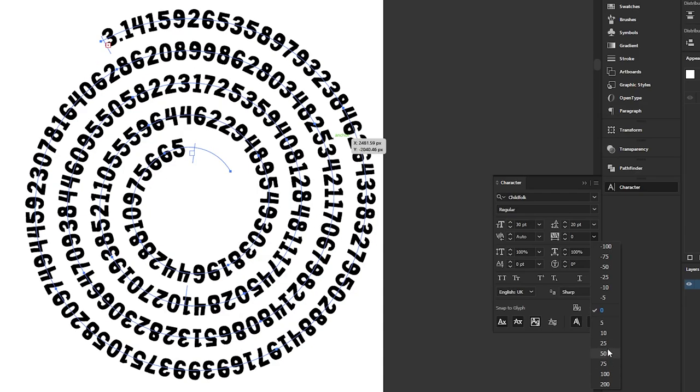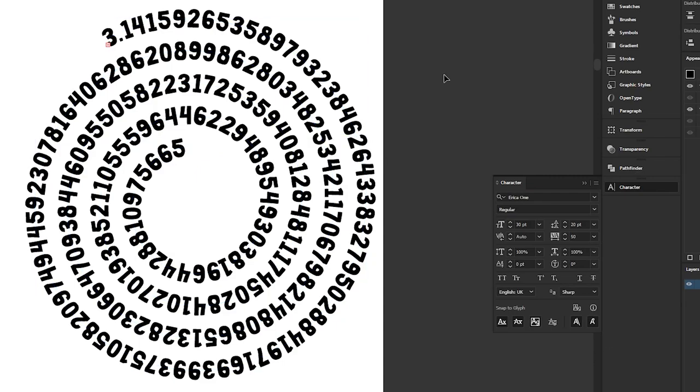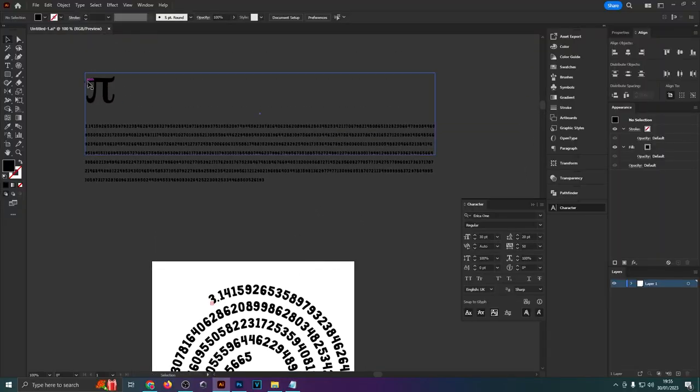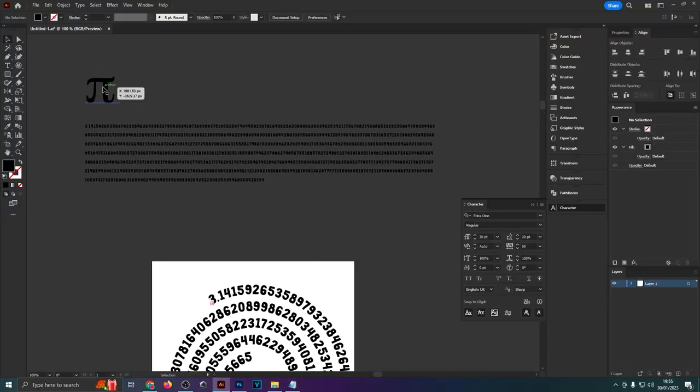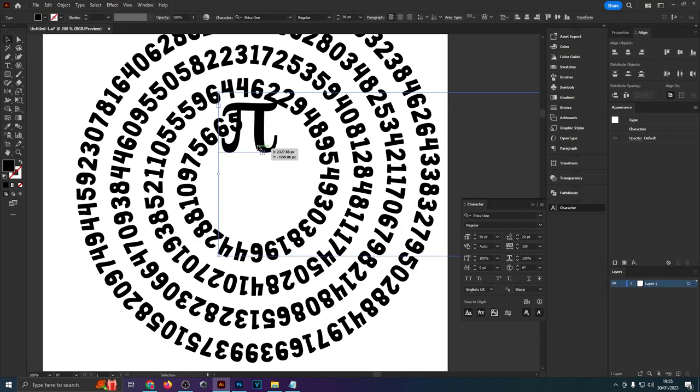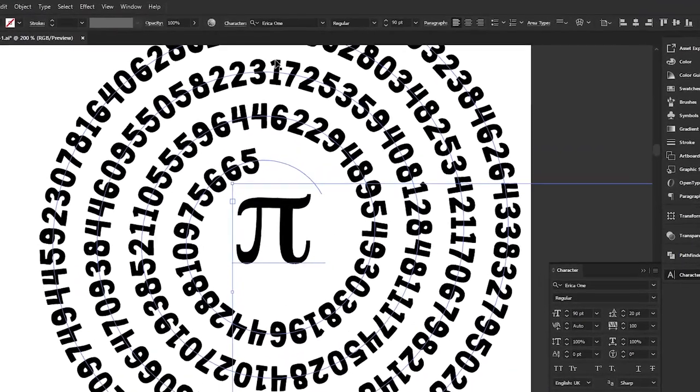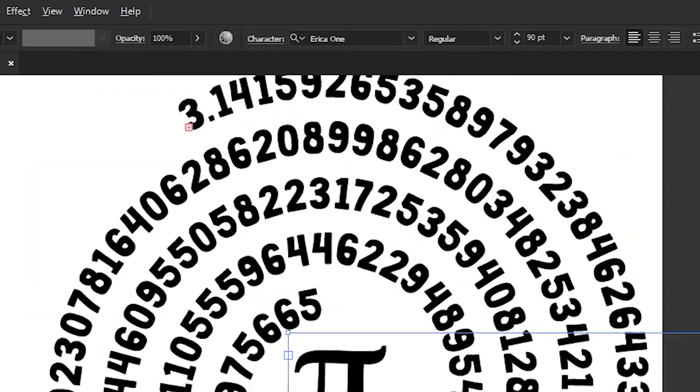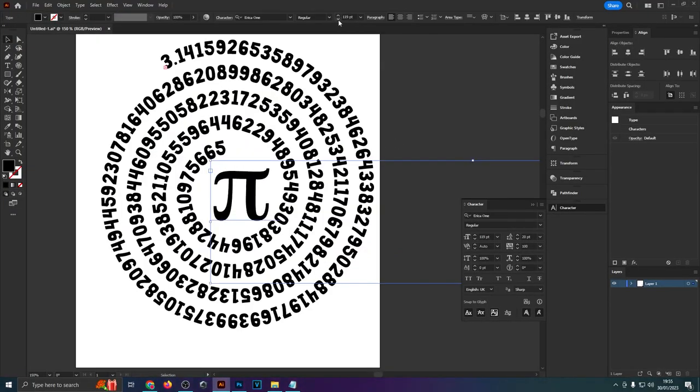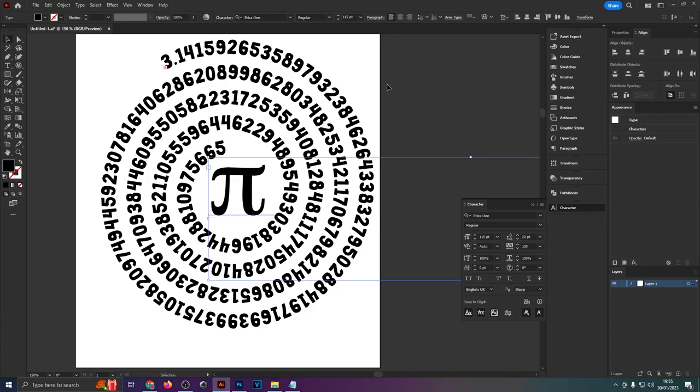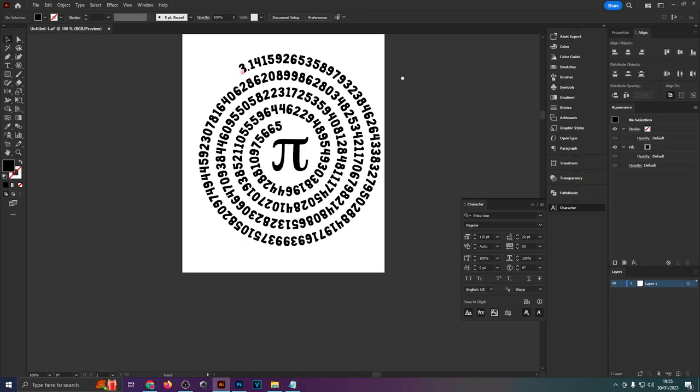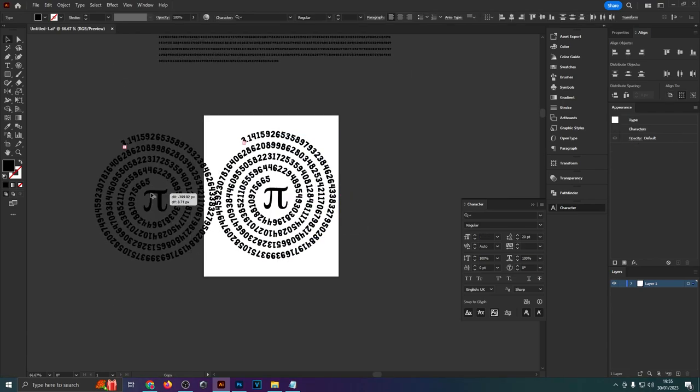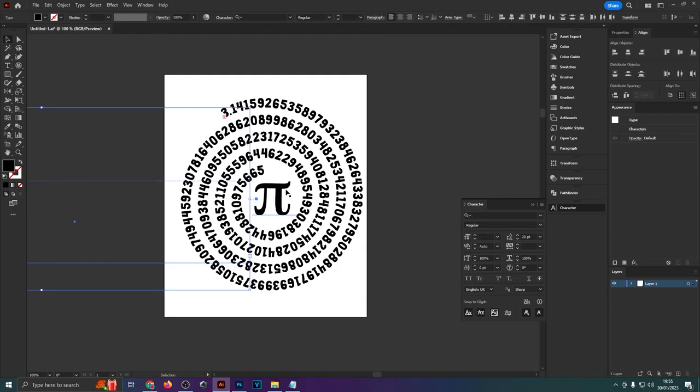And yeah so that is essentially it for the numbers around the spiral. I'm just going to drag this pi symbol down right here which is by the way the Erica one google font. This is a free font that anyone can download and use commercially. I will leave a link to that in the description as well because it does have quite a nice pi symbol so place that in the center right there and now we are ready to, well first of all I would copy this over just in case you want to edit it later.